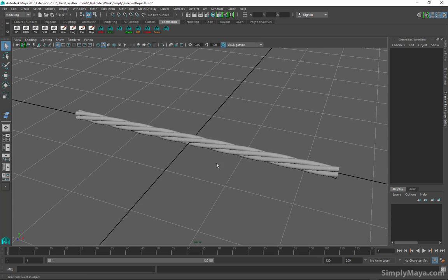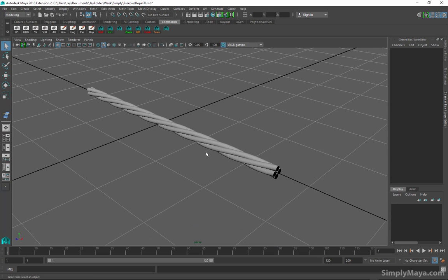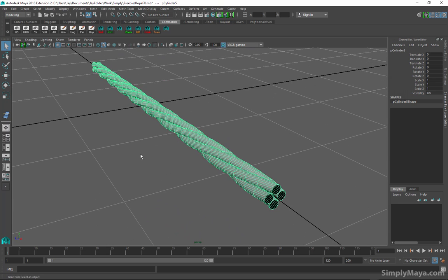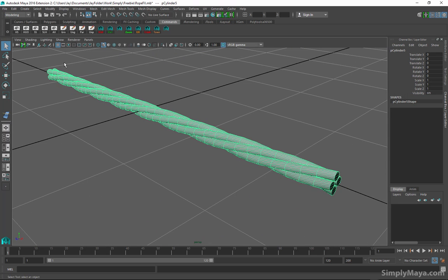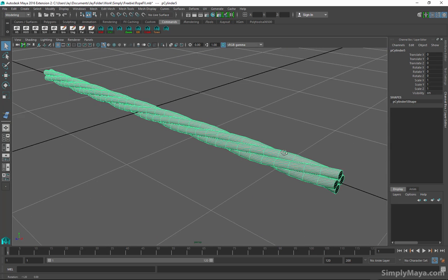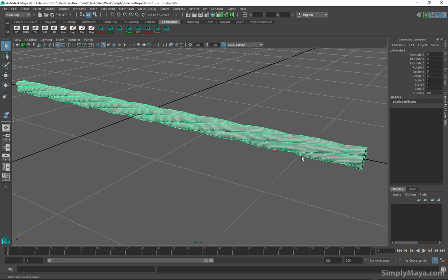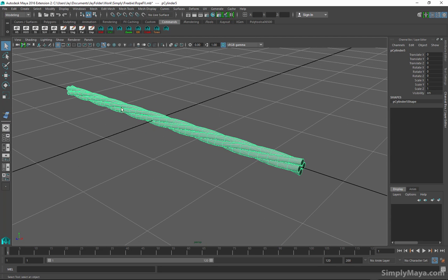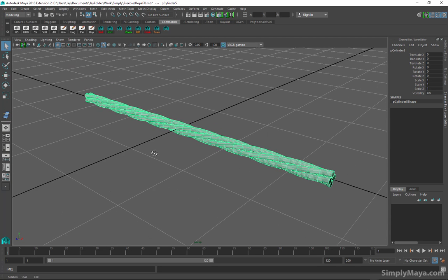I've already created this rope object out of four cylinders, subdivided those up, a bit of scaling, and used the twist deformer to wrap them around each other.